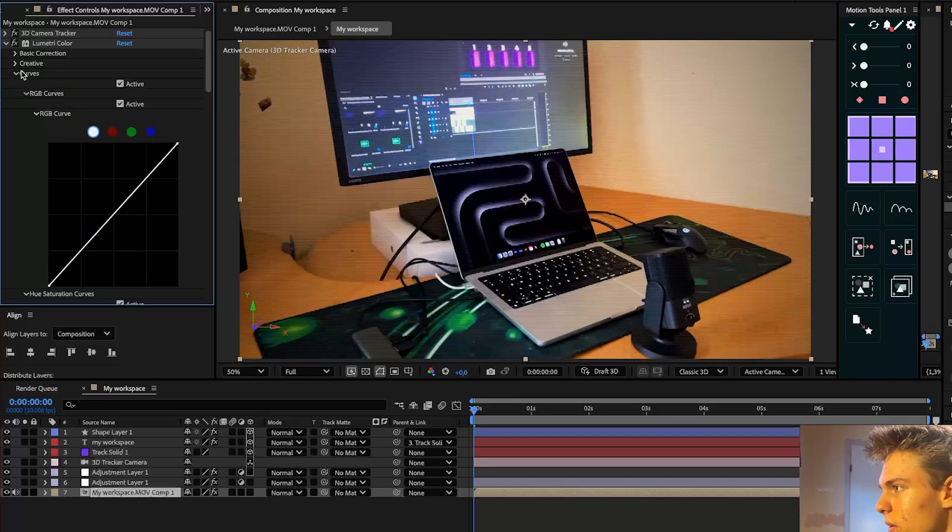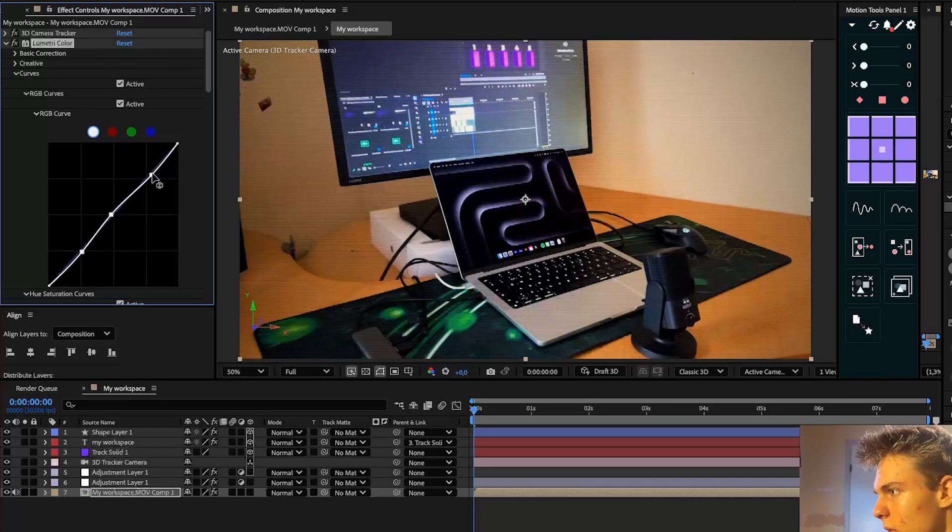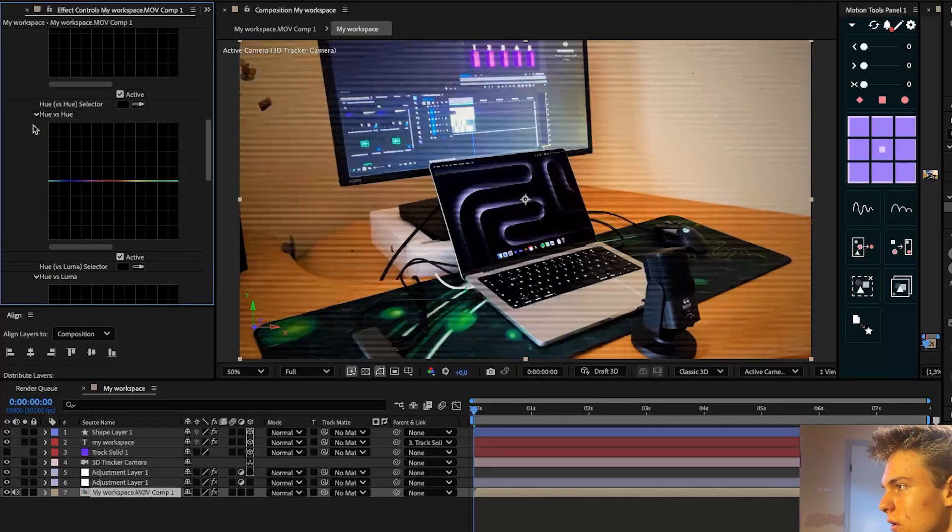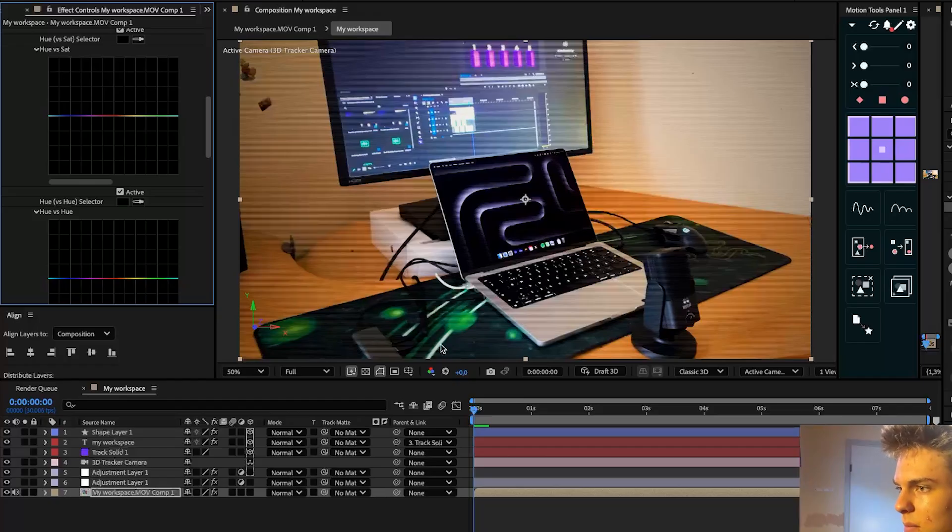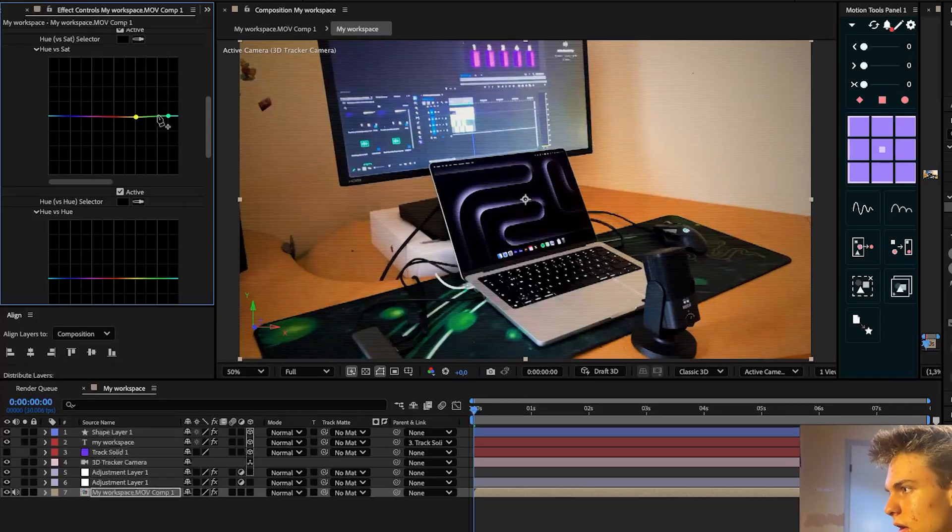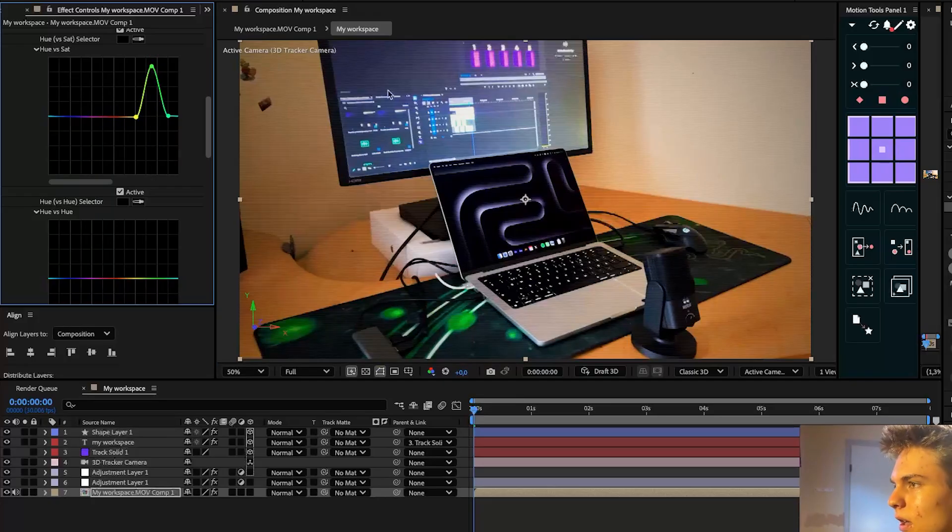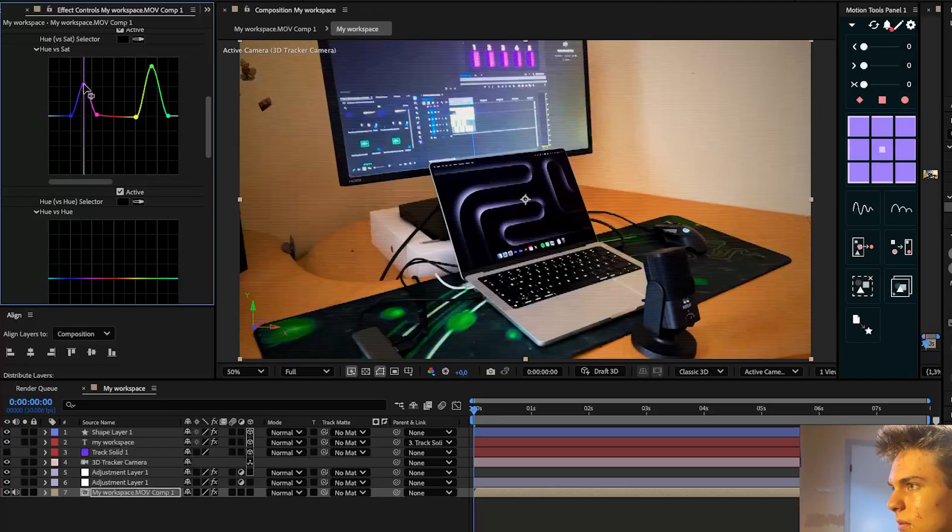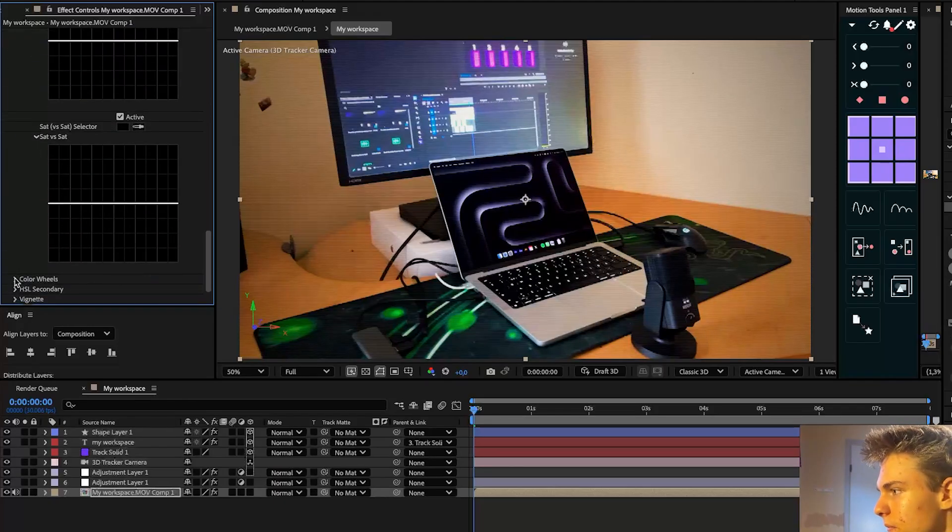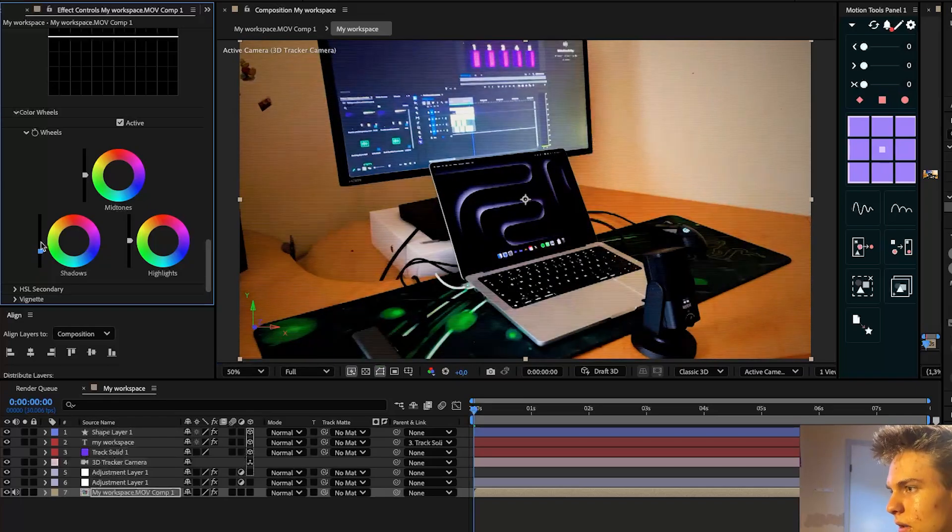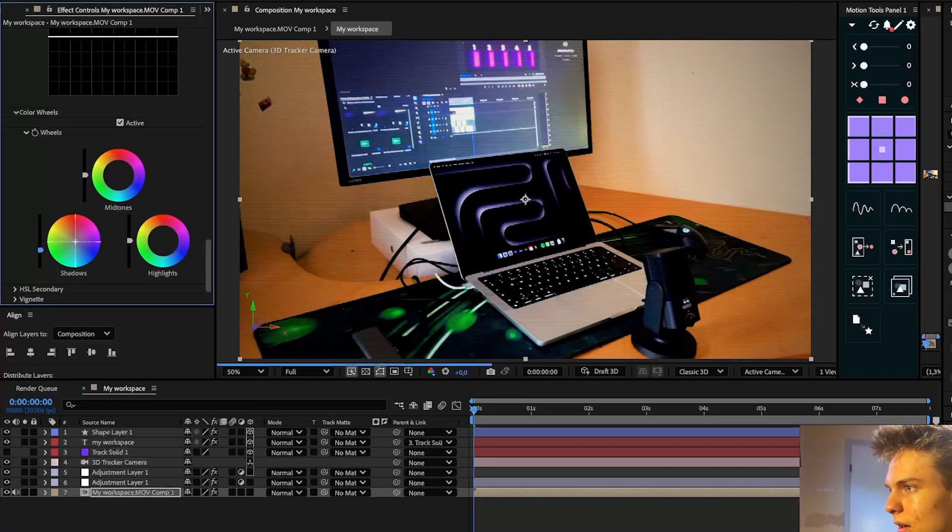Now I'll go to the curves and I'll make a curve kind of like this. Push this down, push this up. Push this up. This is what I usually do. And you can also go to the hue versus sat. You can play around with this color. So for example, I have some green on this mouse pad. So what I can do is I can make a dot here, dot here, and I can kind of push the green up in the middle to make it pop even more. And same for the purple on the image. You can do something like this and make the purple pop even more. And that's looking pretty good. Then also in the color wheels, you can decrease the shadows a bit, make it look so much better. Maybe make the shadows a bit more to the blue side. I think I like that. Awesome.